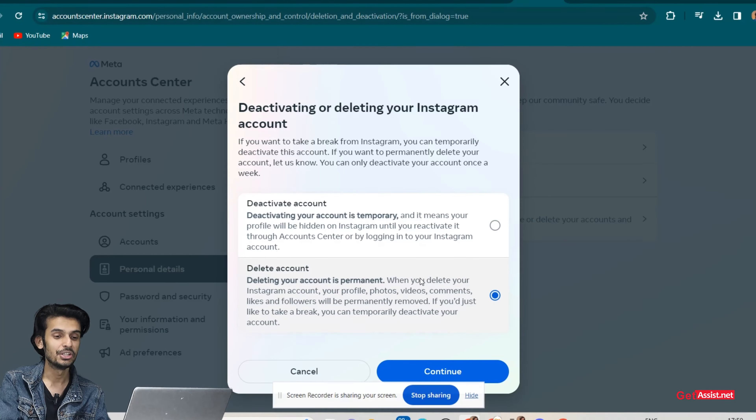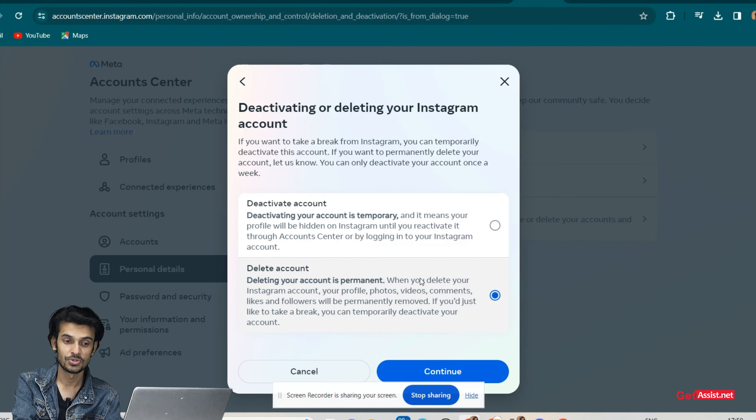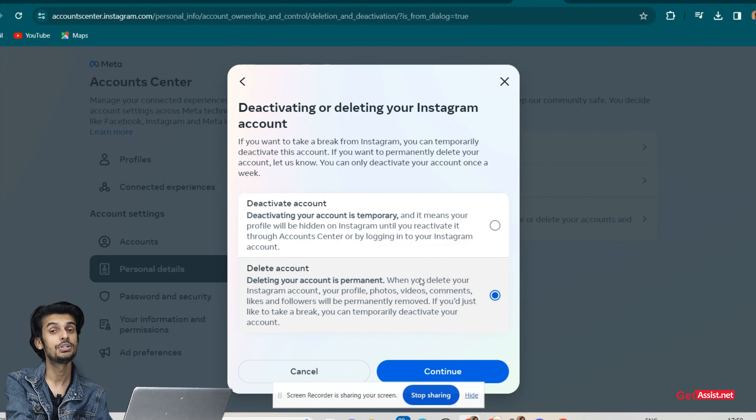Once the 30-day provisional period is over, you won't be able to get your Instagram account back. It will be permanently deleted by Meta from their data storage. Let's continue the process — select the second option first, then click Continue.